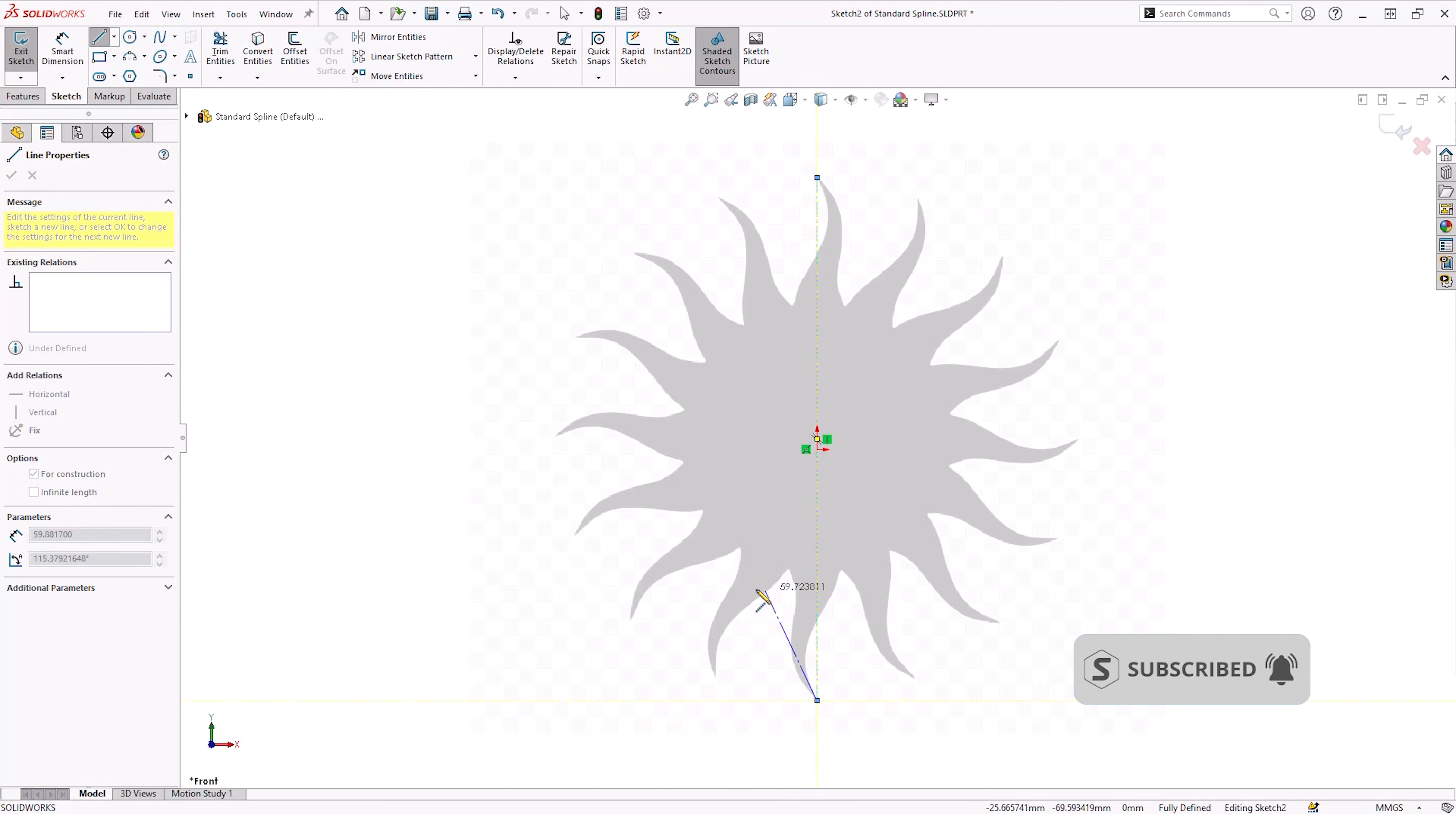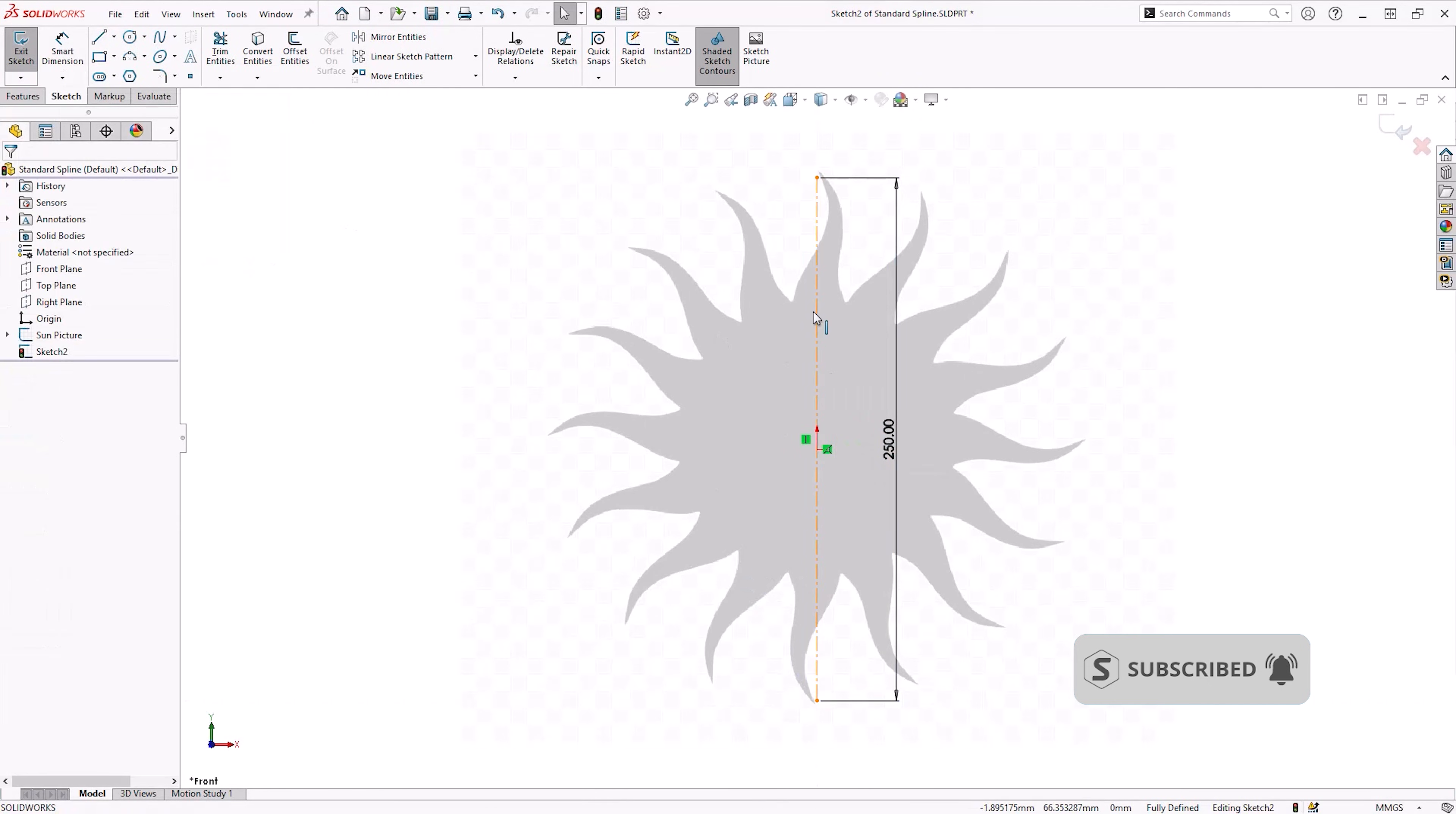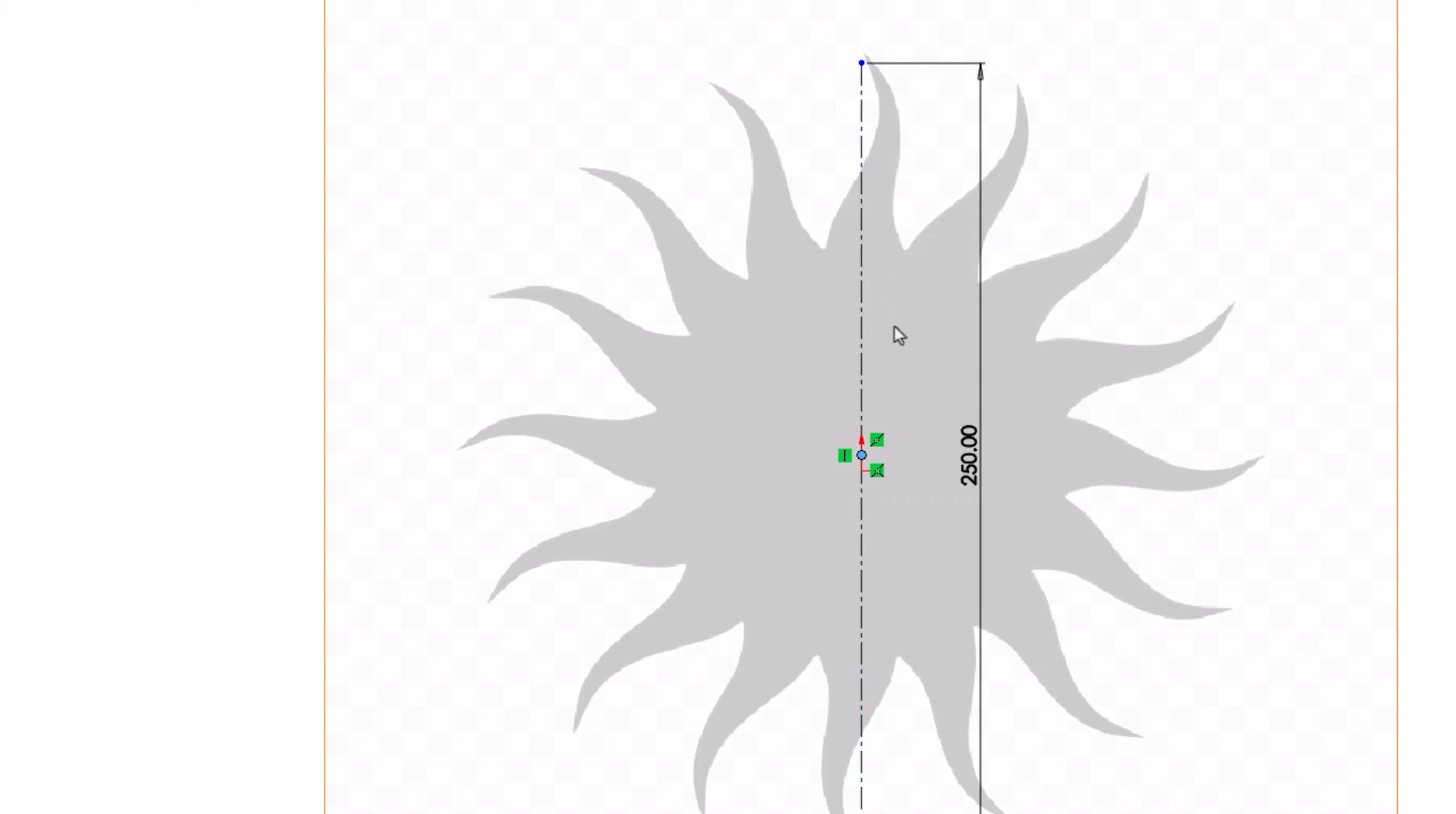This is especially important with splines as without the start and end points being anchored to the origin, they may start misbehaving, creating more problems down the line.